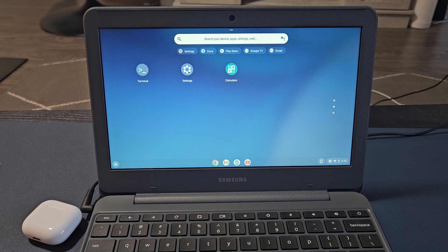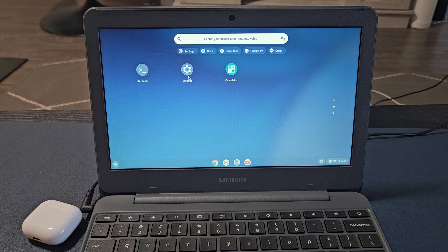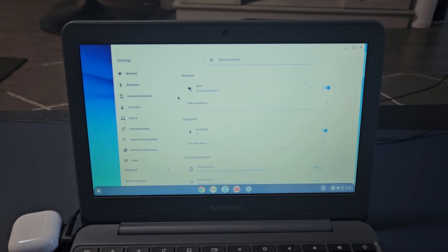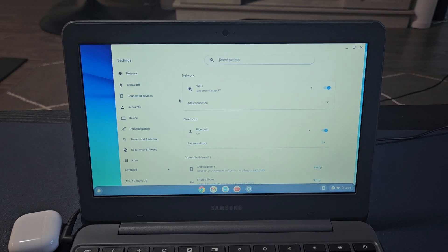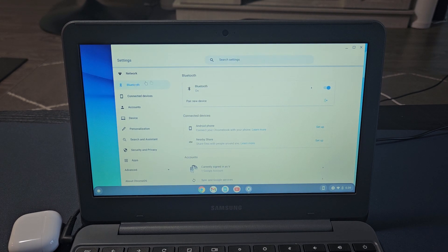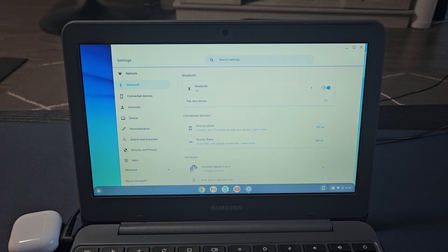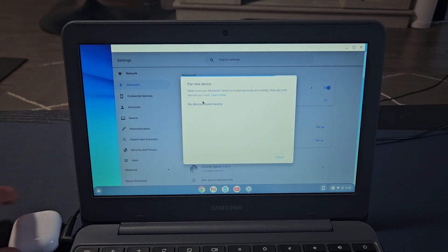It's right here. From here we want to go to Bluetooth. Select Bluetooth and make sure Bluetooth is turned on, and then we're going to pair a new device. Let's tap on pair new device.